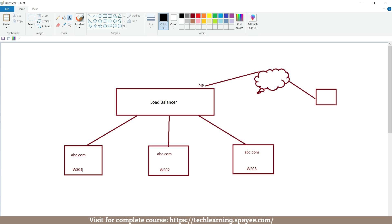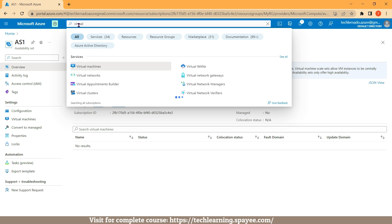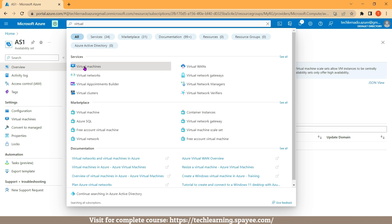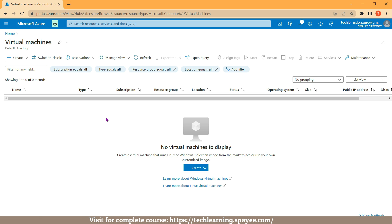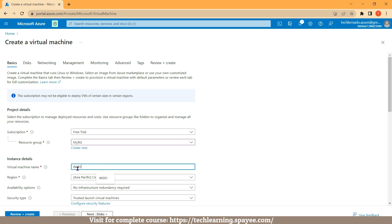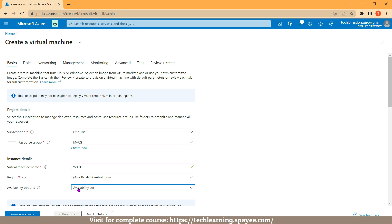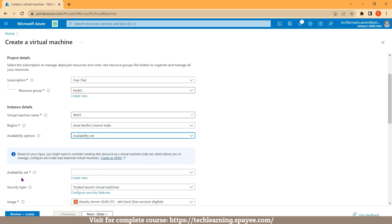I have three virtual machines — the first one is ws01. To create it, come back to the Azure portal, go to search, and search for 'virtual machine'. Under services, click on Virtual Machines, then click on Create and select Azure Virtual Machine. First select your subscription — mine is Free Trial. Then select resource group: myrg. The name of my virtual machine is ws01, and the region is Central India. Come to Availability Options and from the dropdown list select Availability Set. As soon as I click on Availability Set, a new setting appears — from this list I can select my availability set AS1, which we just created.